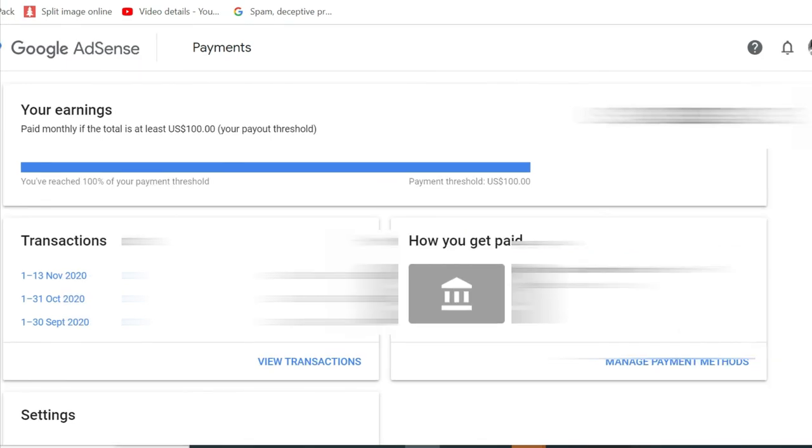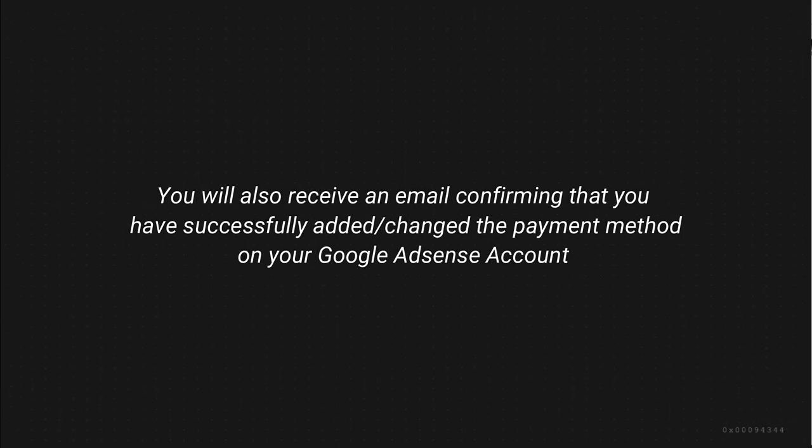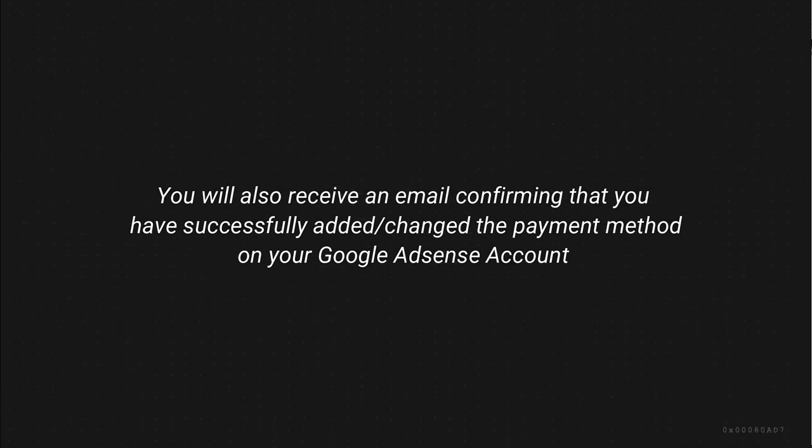So that's how you can add payment method to your Google AdSense account, where they will be sending you the payout. And in my case, I'm using wire transfer. So that will be transferred to my bank account.